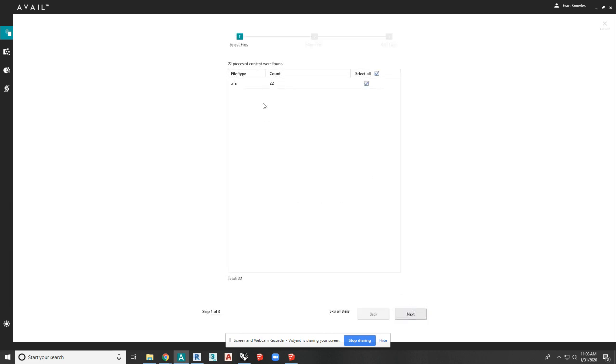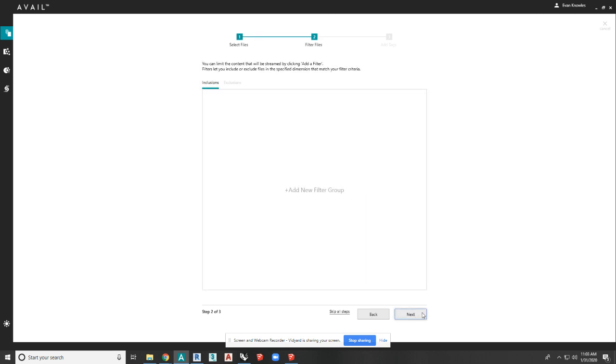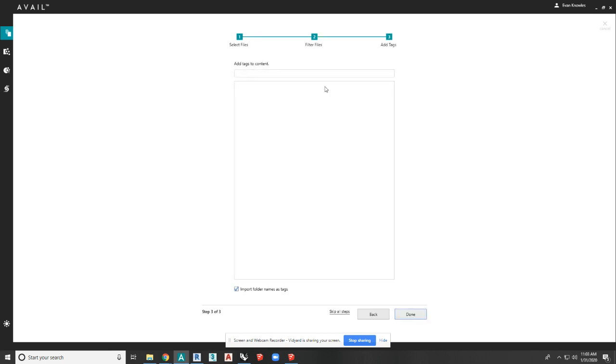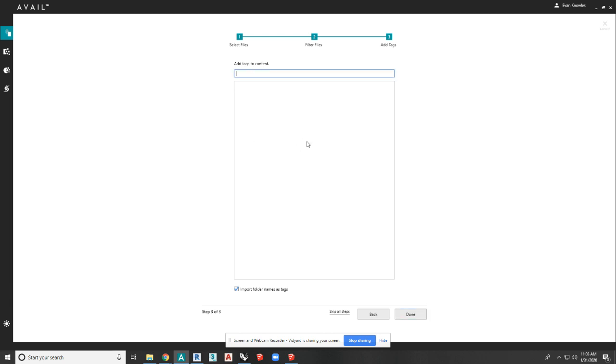What it's going to do is take me through a set of steps and it's going to ask me what file types I want to bring in, if I want to filter anything, then here's what I want to get to, which is adding tags to this with this process. So you can add them in a bulk manner to the entire folder. So if I just want to say this is new content, I can add that and that tag will be attached to all the files that come in from that folder.